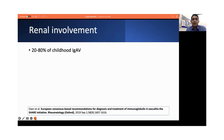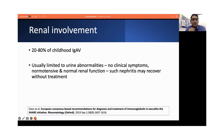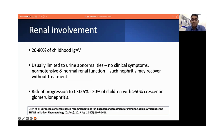Regarding renal involvement, 20–80% of children with IgA vasculitis end up having some degree of kidney involvement, and it's the most common cause of morbidity in these children. It's usually limited to minor urinary abnormalities with no clinical symptoms, the child being normotensive and having a normal renal function. Often these kids do not even require any additional treatment. However, kids with severe nephritis have up to a 20% risk of progression to chronic kidney disease.